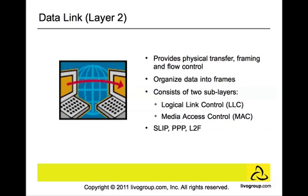Several protocols that fall under the data link are SLIP, PPP, and L2F.